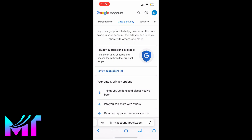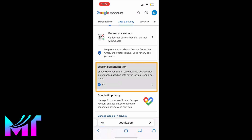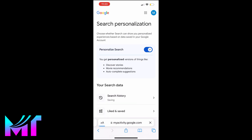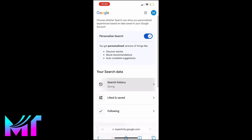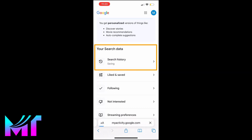Then scroll down to Search Personalization and tap on it. Now, under your search data, you will see your Search History. Go ahead and tap on it.